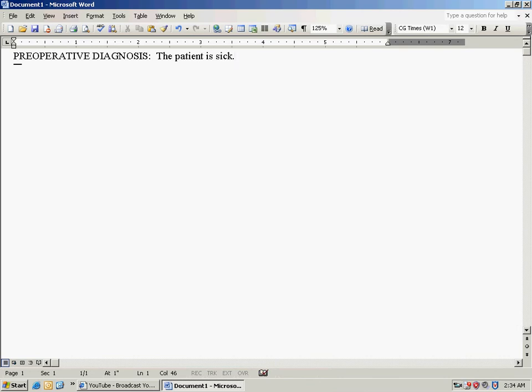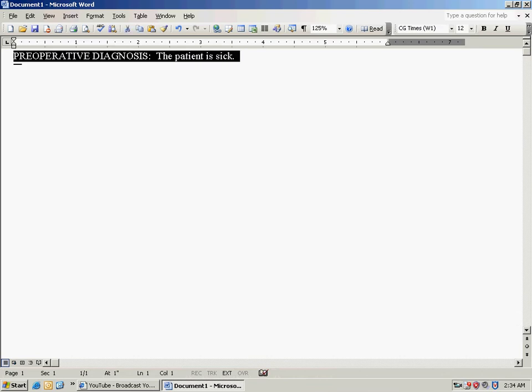And what you will do is you're going to hit the F8 key three times. What this does is it selects the entire pre-operative diagnosis.